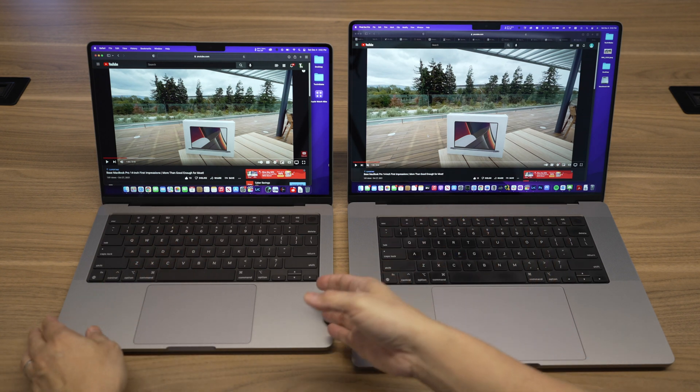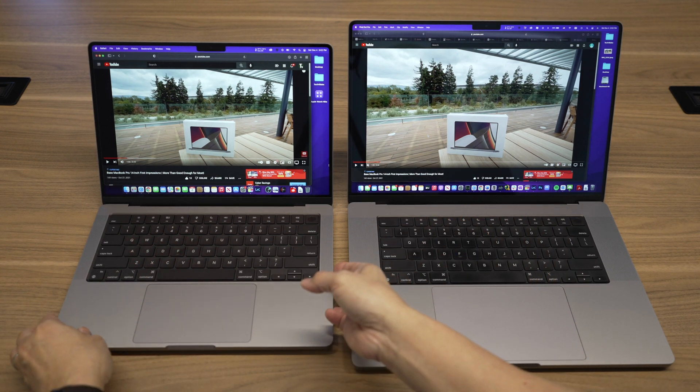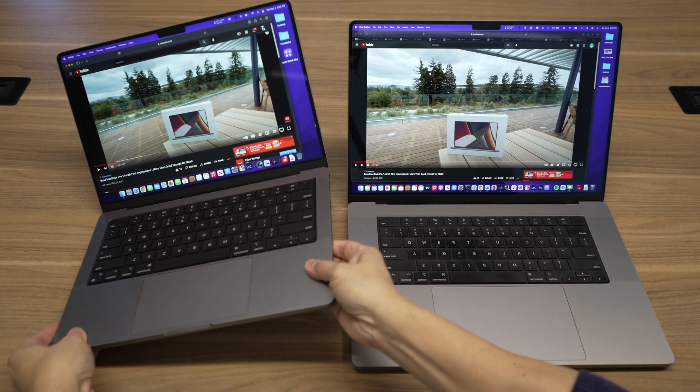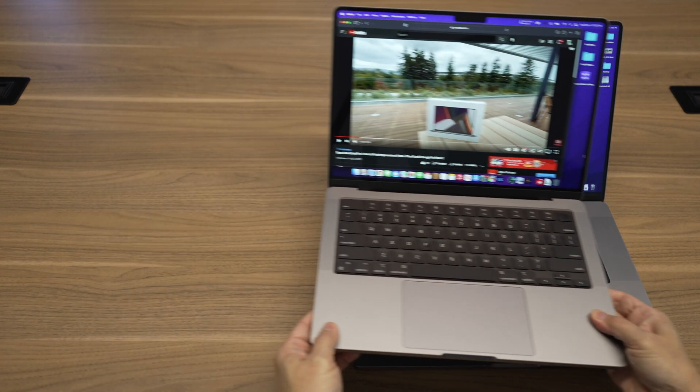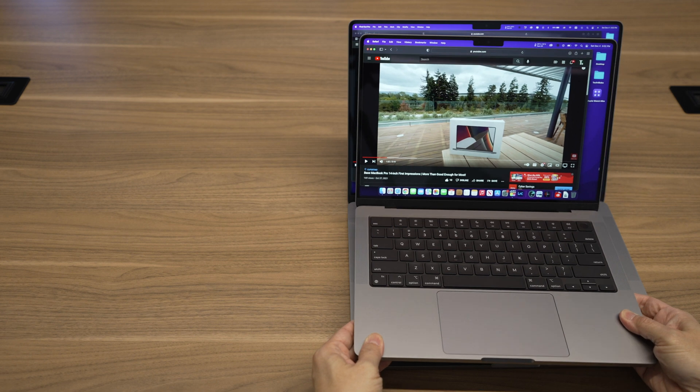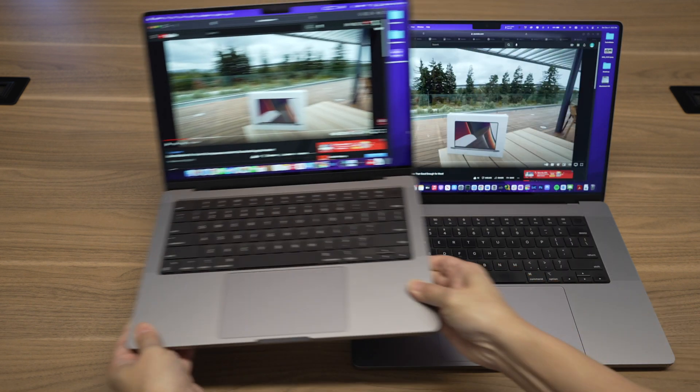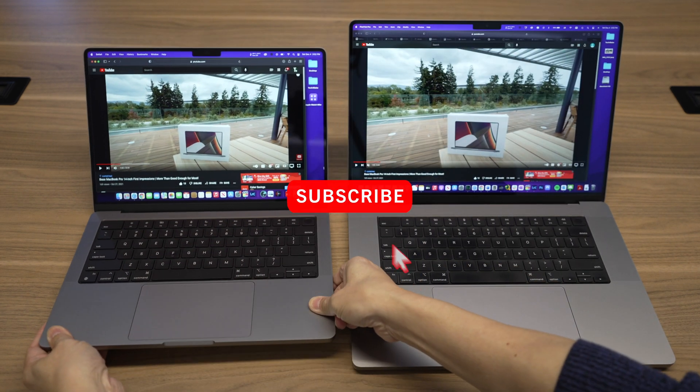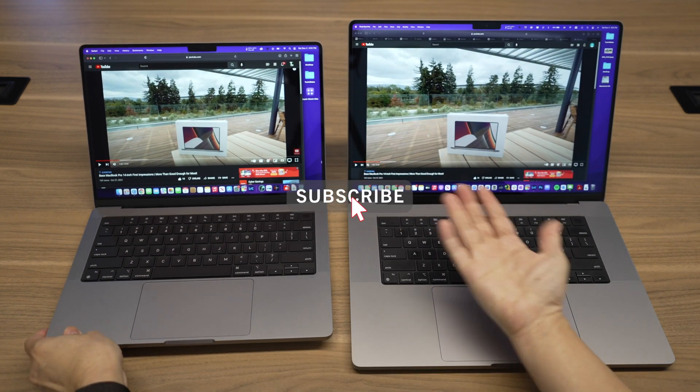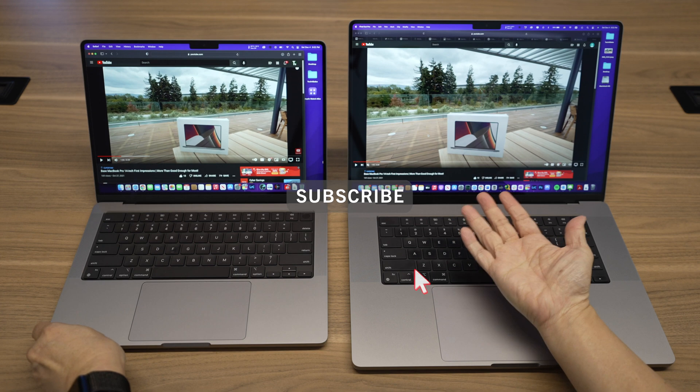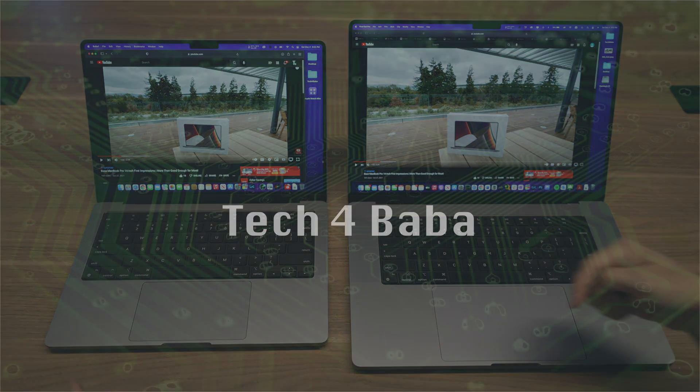Hi, this is Dave of Tech4Baba, a channel where I share my experiences on how technology enhances my time with kids and family as a dad. If this is your first time here, welcome, please consider subscribing to the channel.